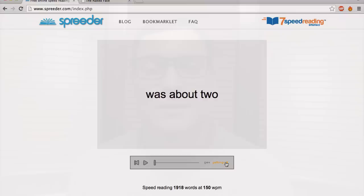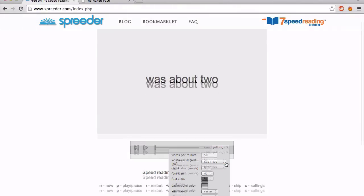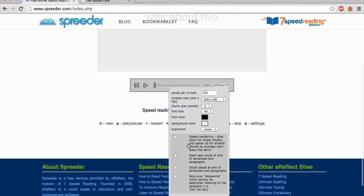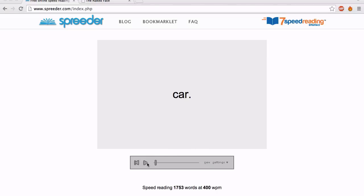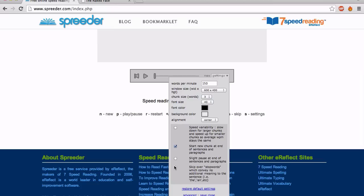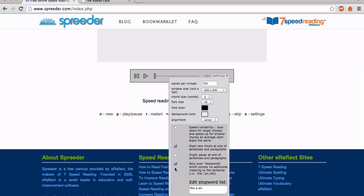Try not to read the words out loud, or even in your head. There are also some advanced settings. I like to have this one selected, so the ends of sentences are shown by themselves like this. Spreeder can also delete words that you specify, such as articles.